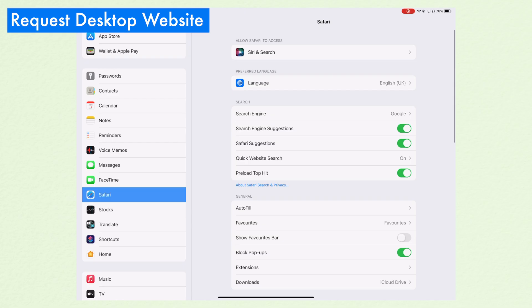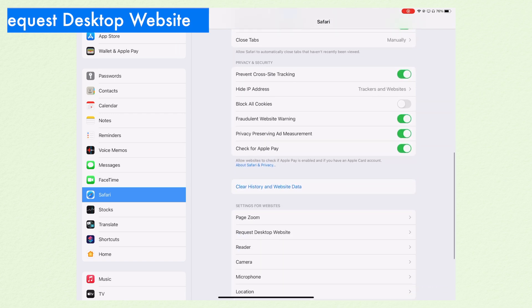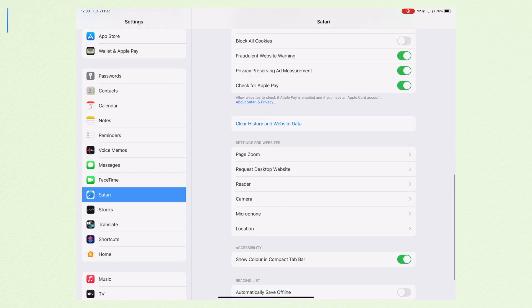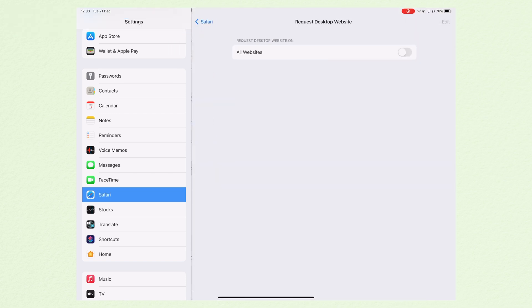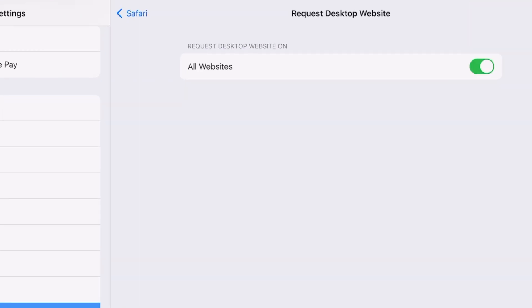Here are 10 essential settings that every iPad owner needs to know about, and we're going to start right away with Request Desktop Website. You can find this option in the Safari menu in your Settings app, and basically what it allows you to do is visit the desktop version of websites when you're browsing in Safari.